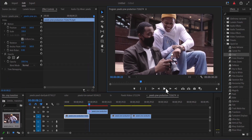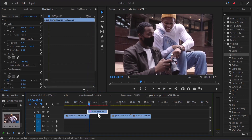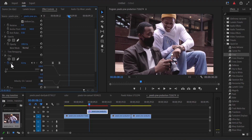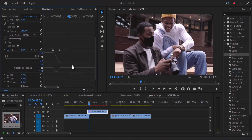Another thing you need to do is to go back further in time and select the arrow to reveal the parameters of this crop effect. If you select this control point, you can adjust these keyframe handles closer to each other, which creates a better curve making the effect smoother.